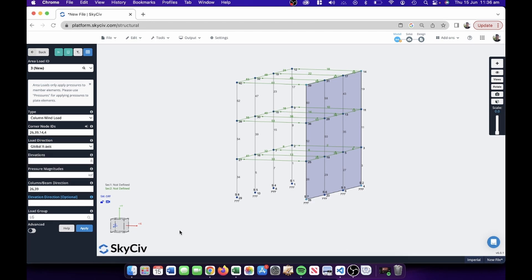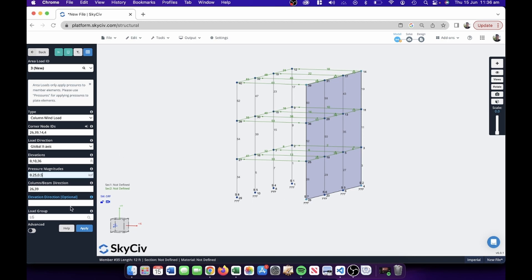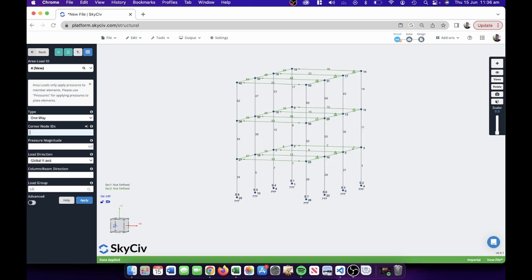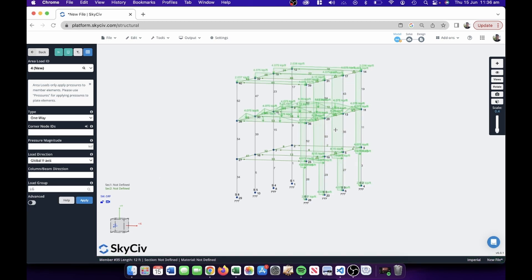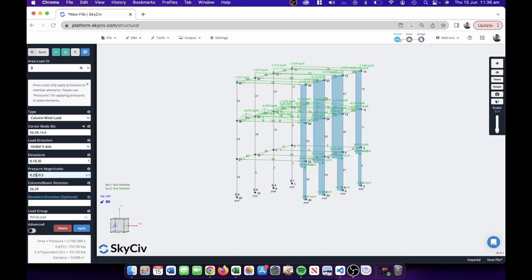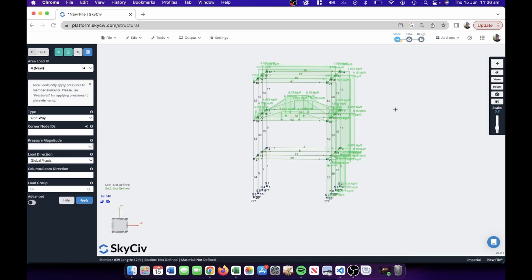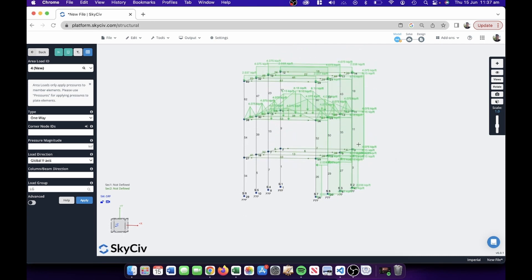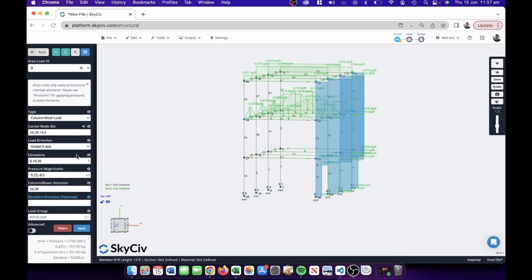We're going to apply it in the global X direction. The elevation goes from 0 to 36 feet, and this lets us apply different pressures along that span — with wind loads, pressure increases as we go up. So we put in 0.25 ksf from 0 to 10 feet, and 0.5 ksf from 10 to 36 feet. I've got the wrong direction, so I'll add a negative to apply it correctly. You can now see that 0.25 from 0 to 10 and 0.5 ksf from 10 to 36 feet.